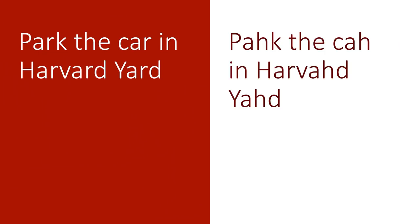Moreover, some English dialects pronounce the R in phrases like park the car in Harvard Yard, while others say park the car in Harvard Yard. If they can. So if you say the first one, you must now write the second one. And if you say the second one, you must now write the first one.